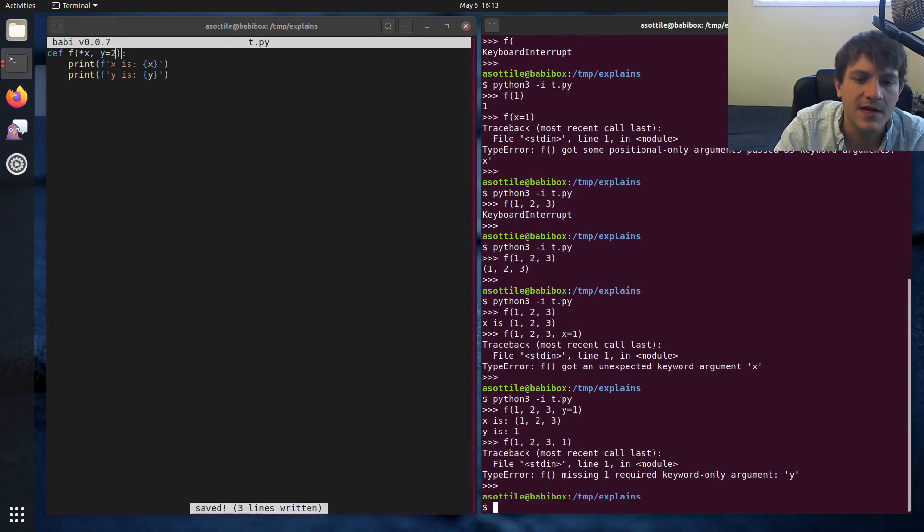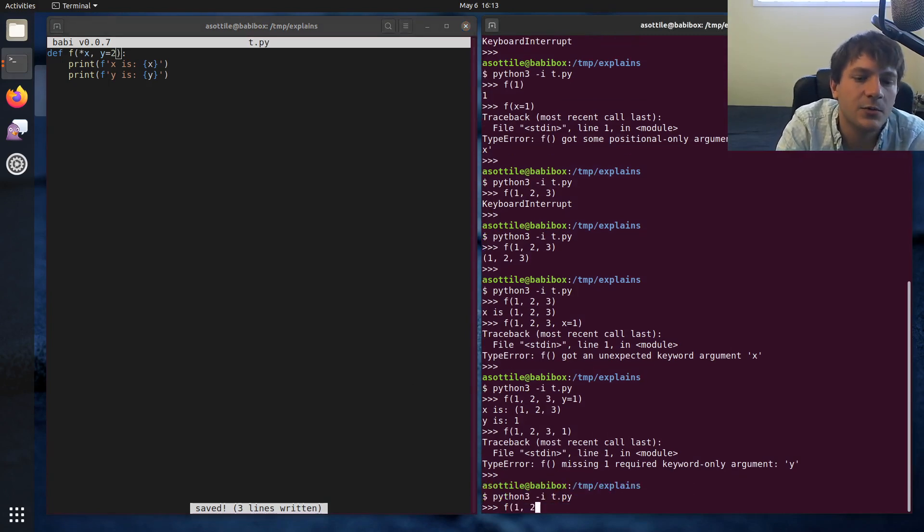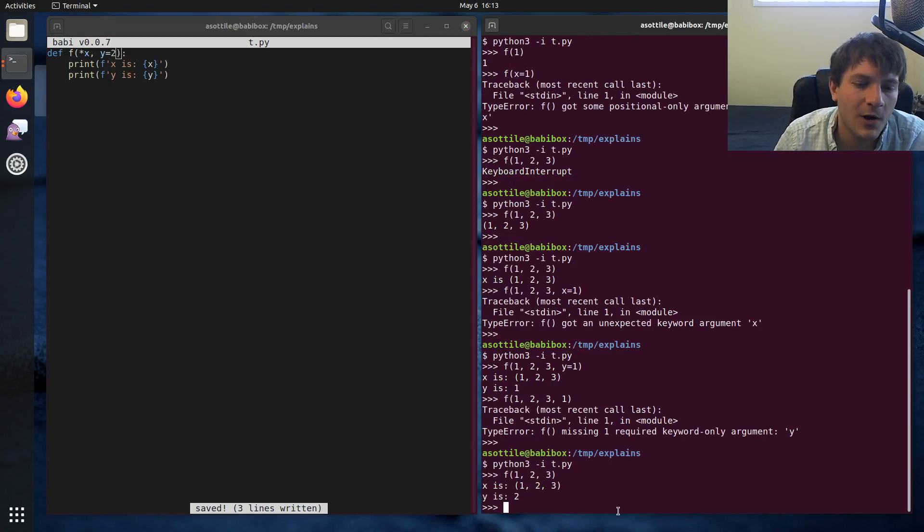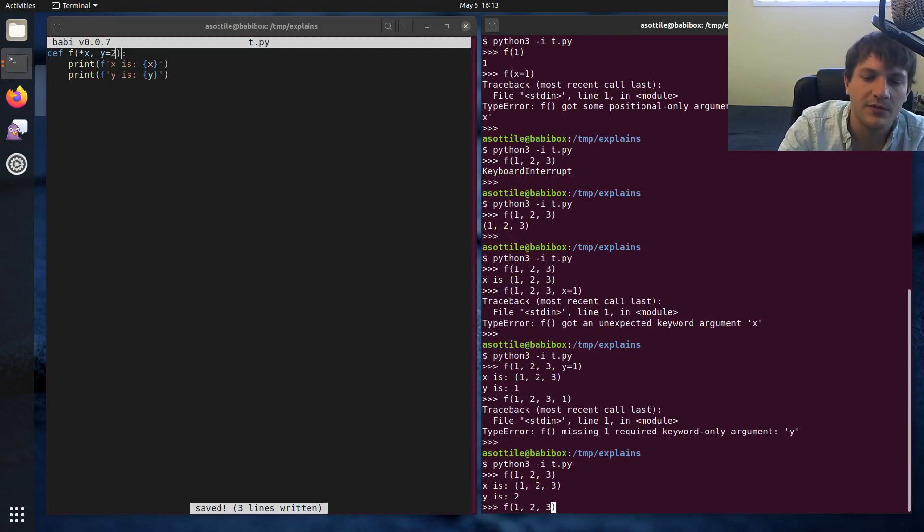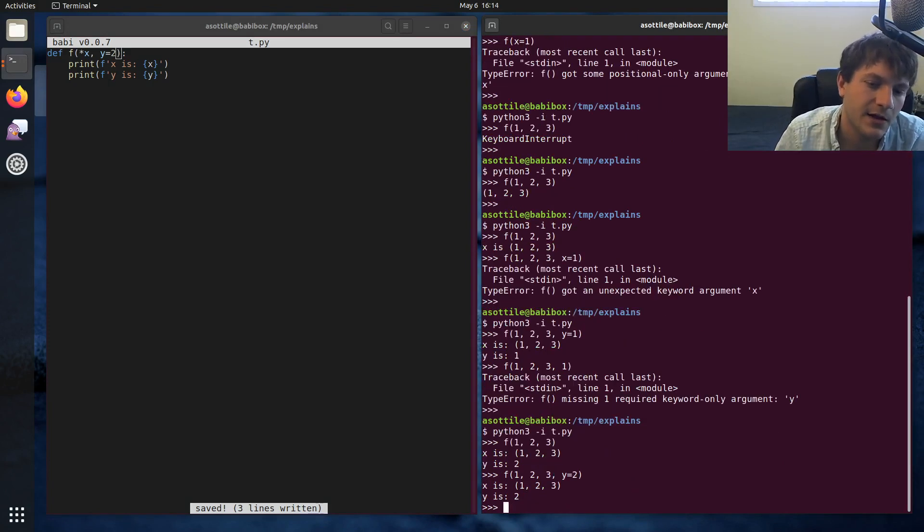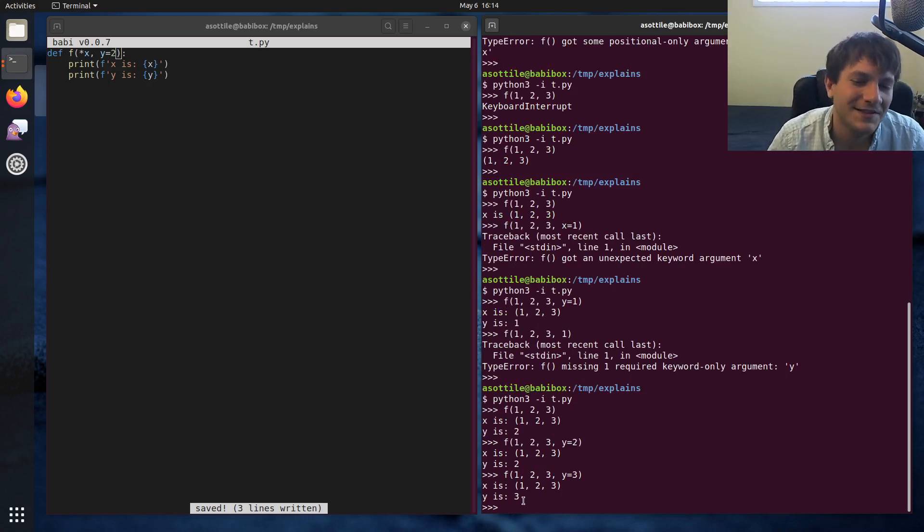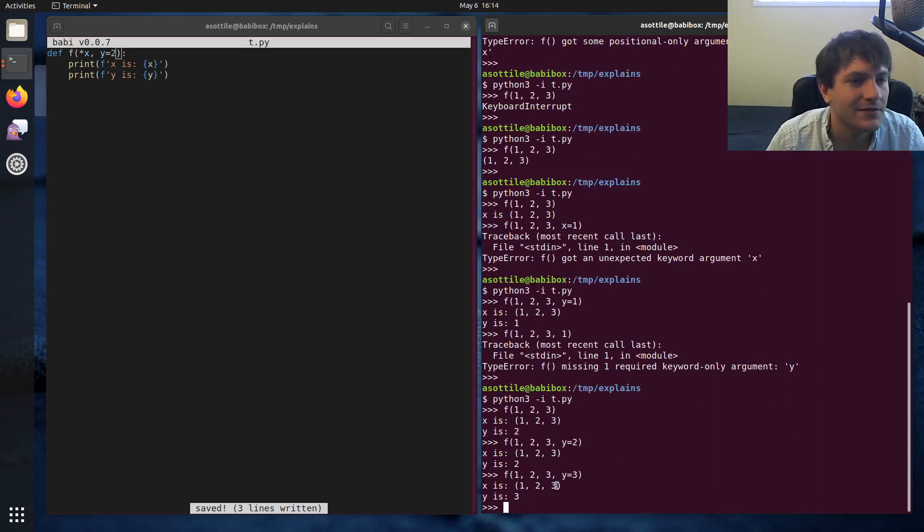And we can also give y a default here. So if we did that and then called 1, 2, 3, y remains at its default too. But if we passed a named y with a different value, you can see that we can set that value there.